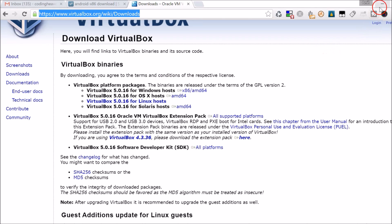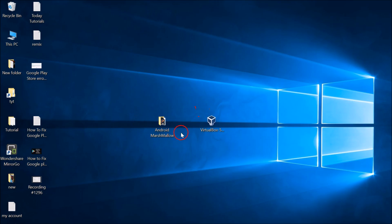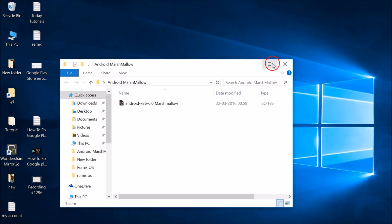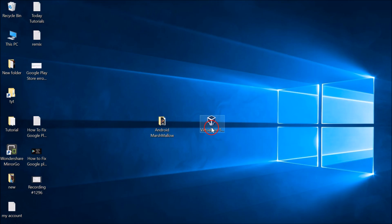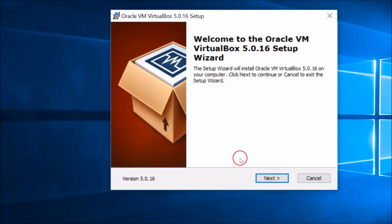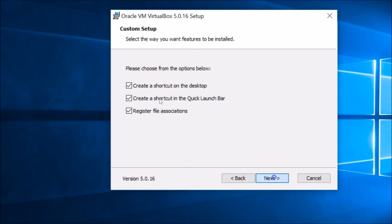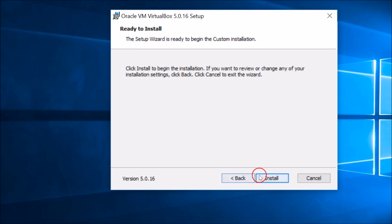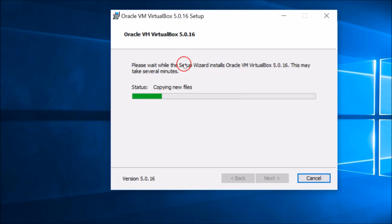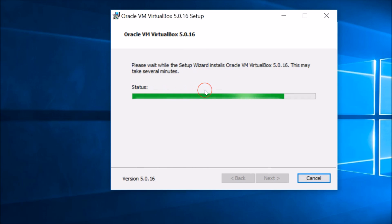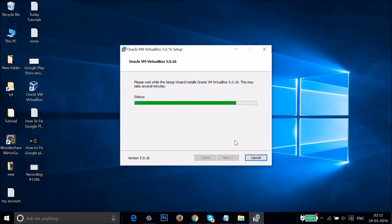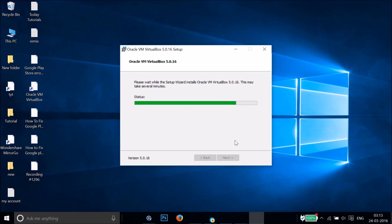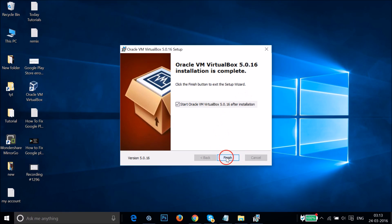Let me go to the place where I downloaded it. Here I have the Android 6.0 Marshmallow ISO file and also VirtualBox. First you need to install VirtualBox — just double-click to run the setup file, then click Next, Next, Next, Yes, and then click Install. As you can see it's installing; this will take some time. Once done, click Finish.